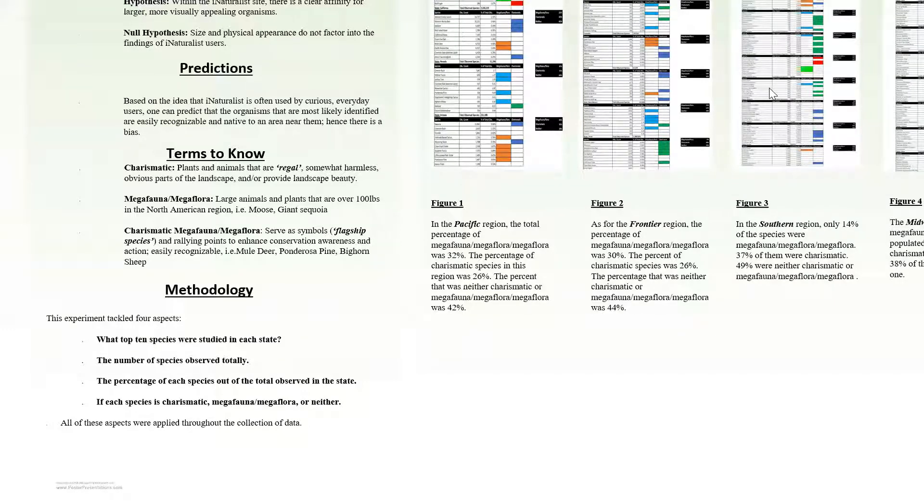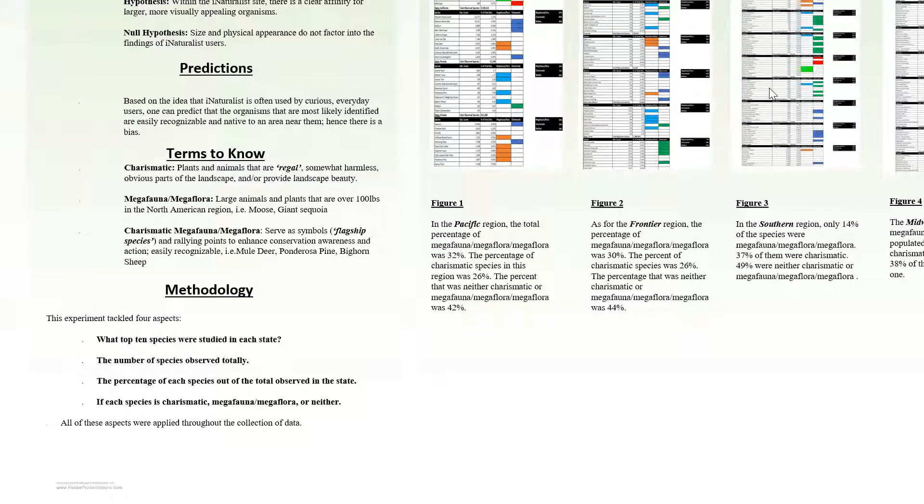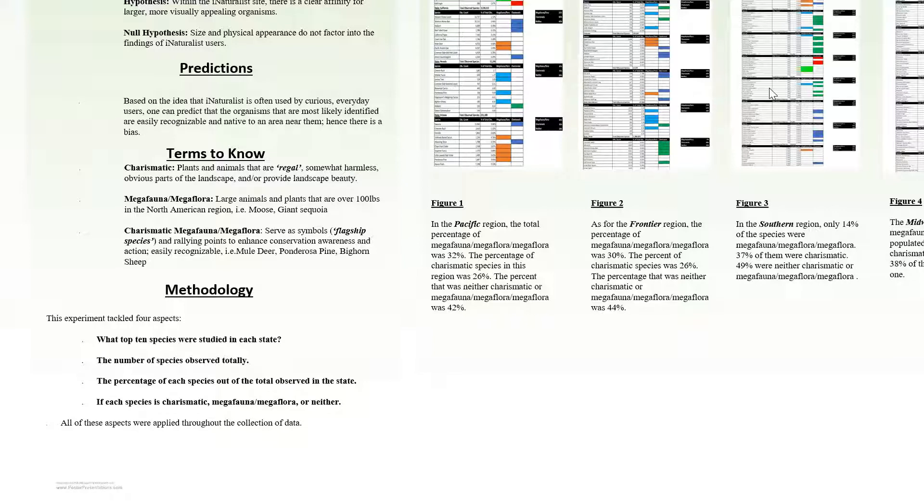Our terms to know: these are the terms that were used to describe the variety of plants and animals that were observed. Charismatic are plants and animals that are regal, somewhat harmless, obvious parts of the landscape, and/or provide landscape beauty.